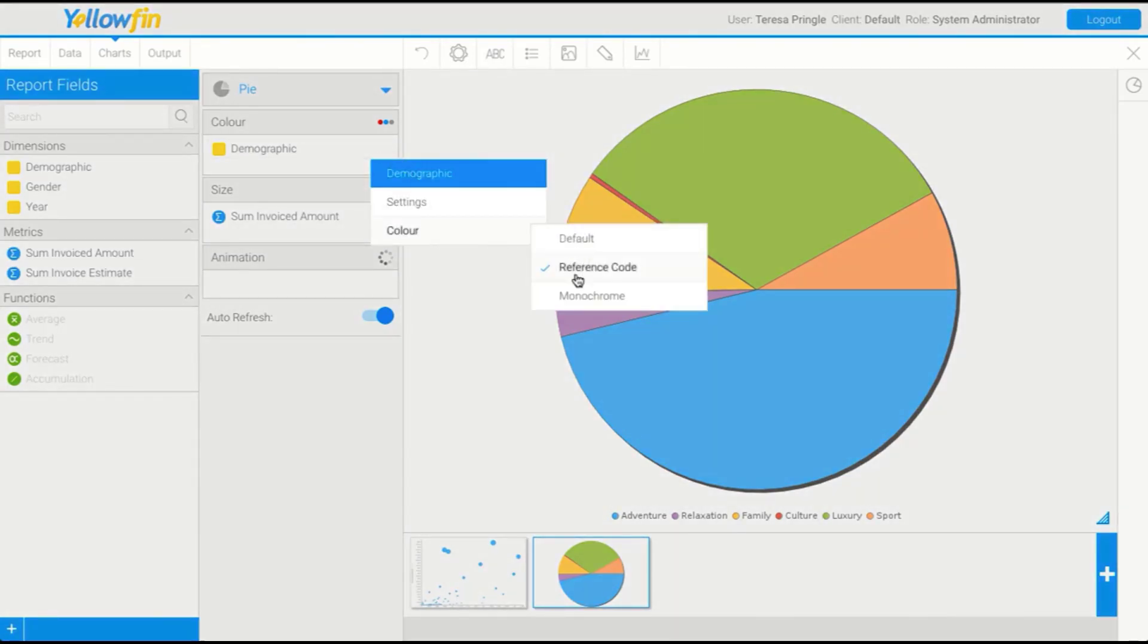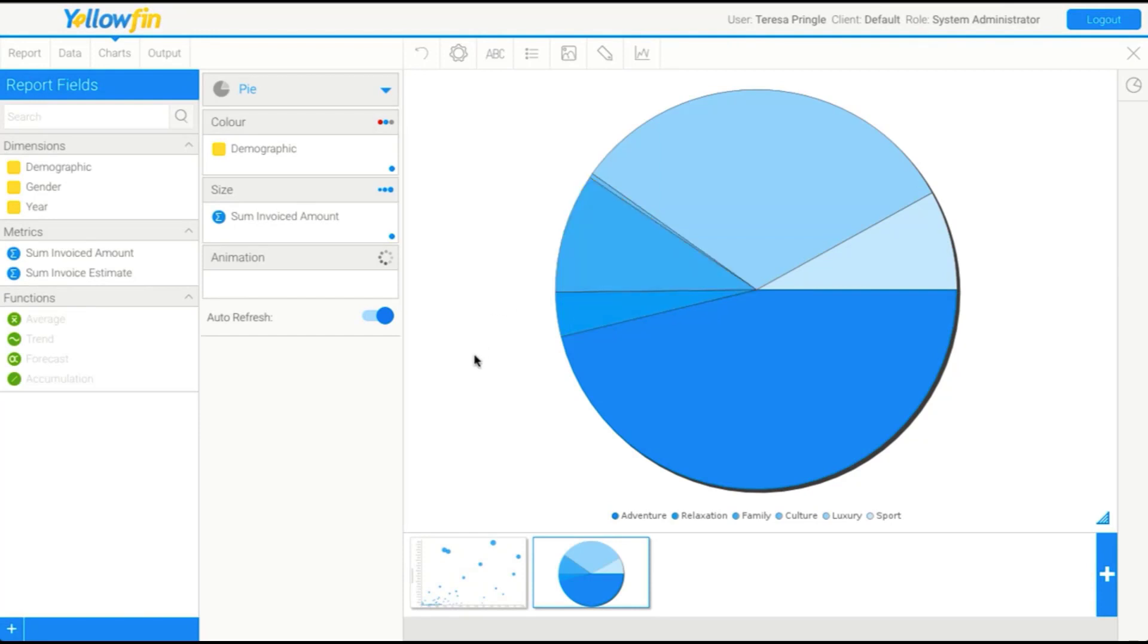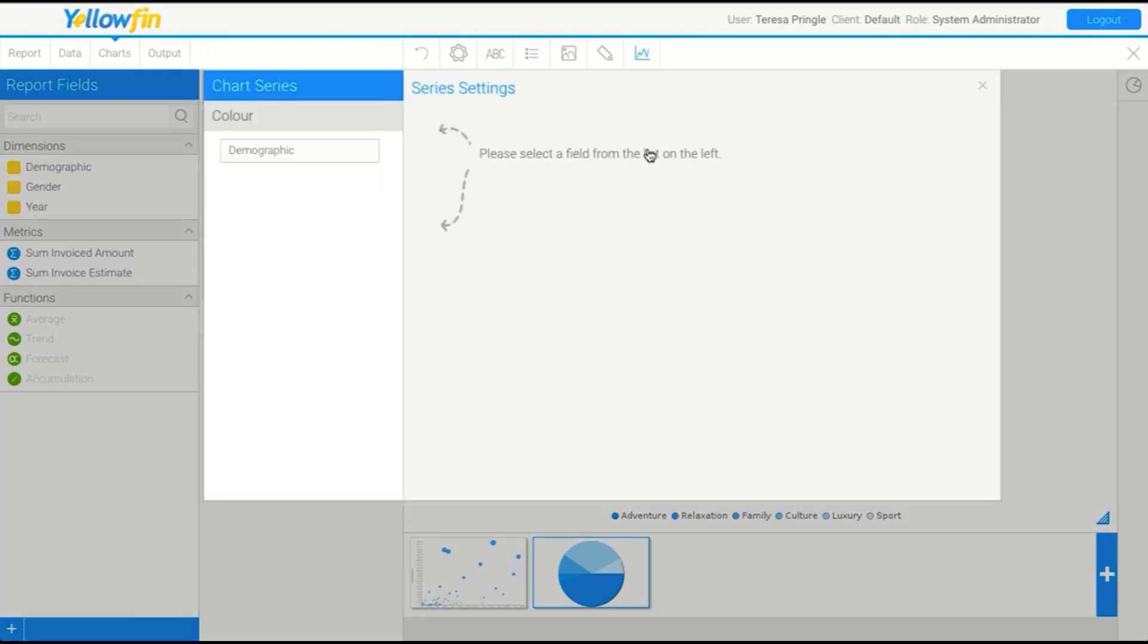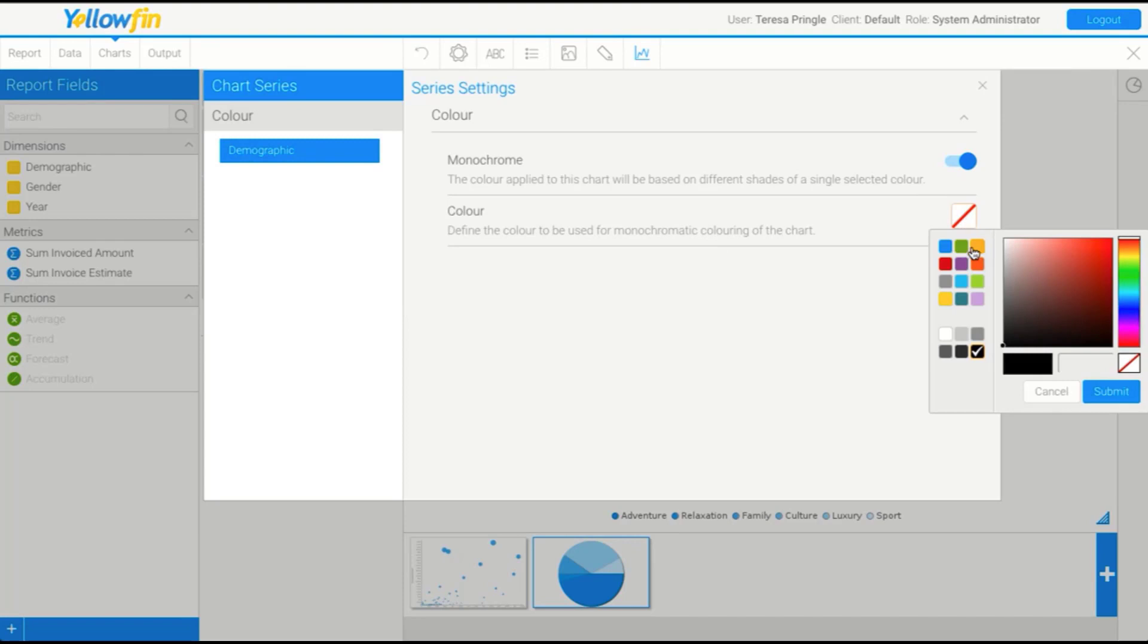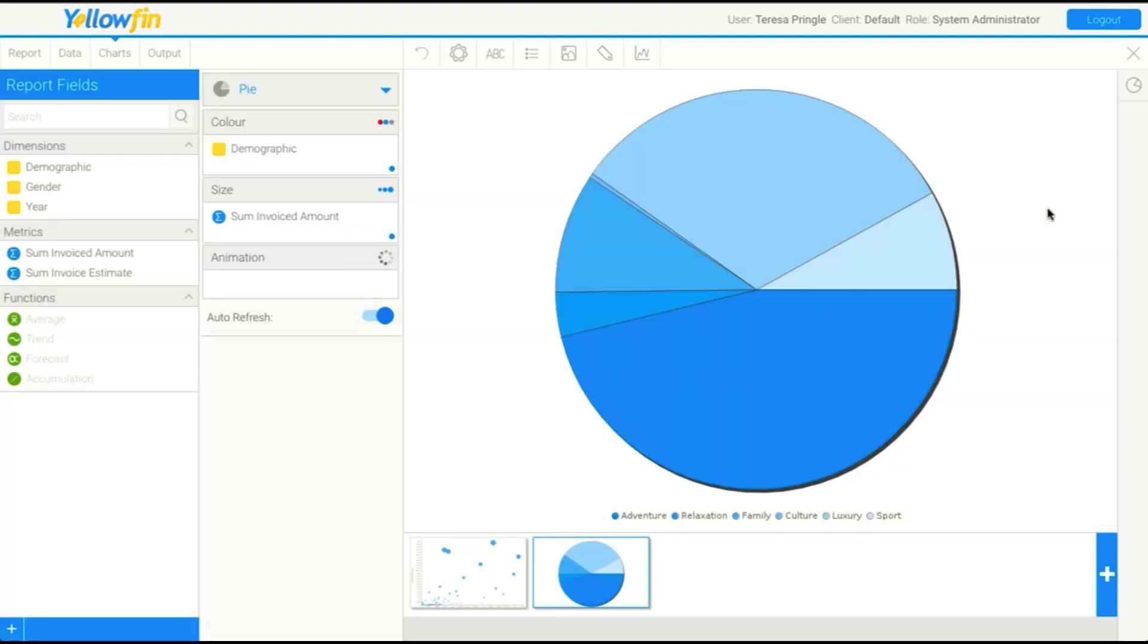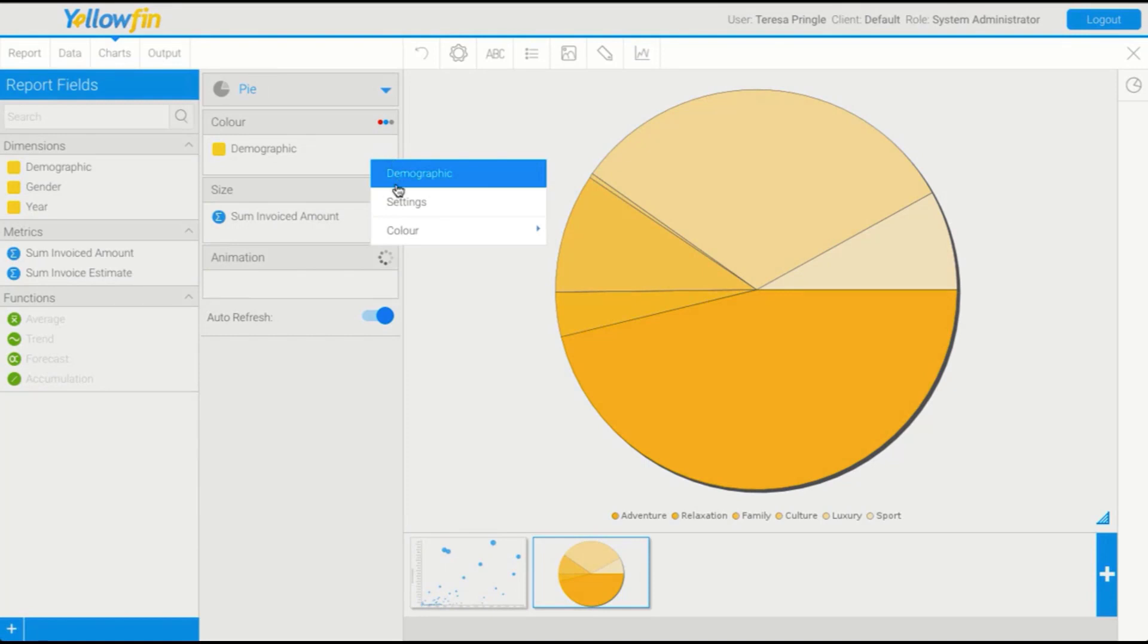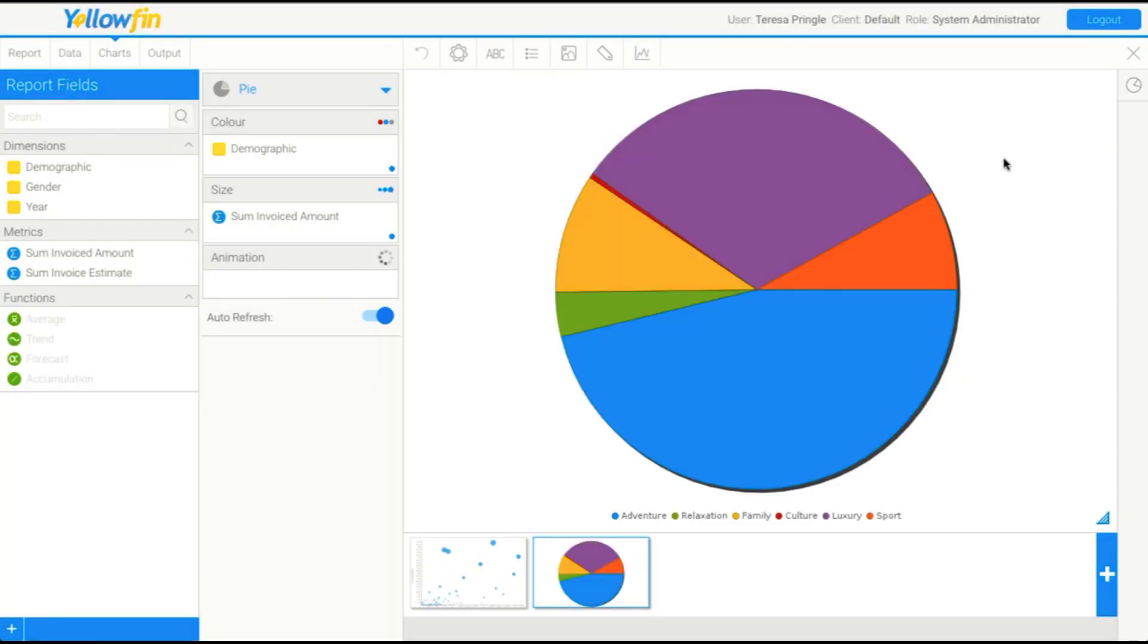Alternatively, we can change this and make it monochrome. That just means that we've picked one color and made it all shades of that color. If I go into my series settings here, I can adjust my color accordingly. But for now, we'll just go back to the default.